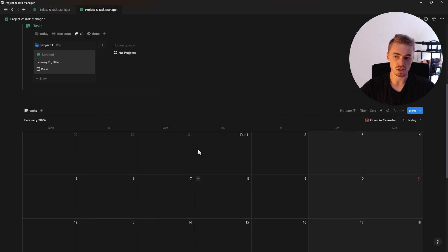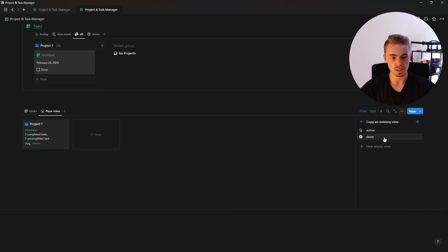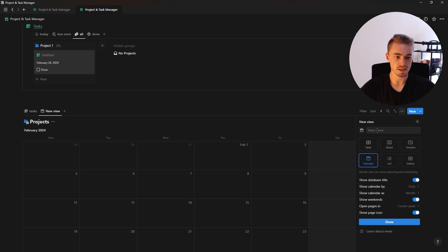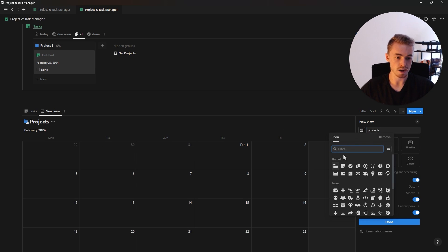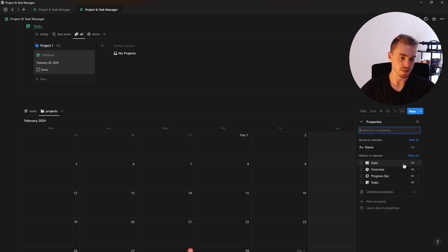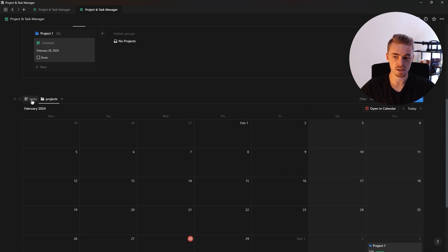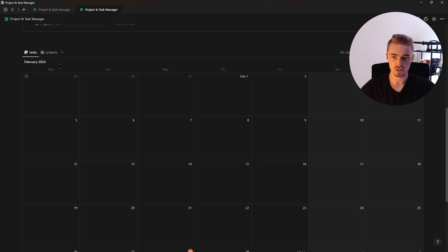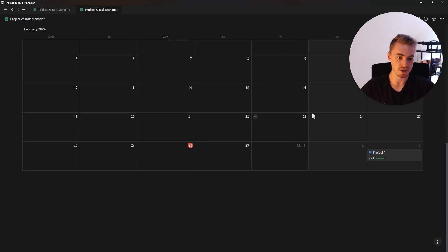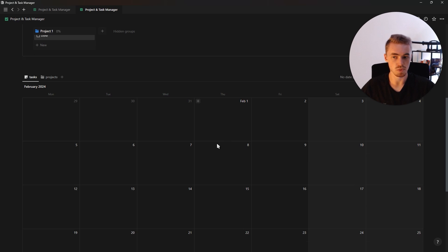To add projects to this calendar view, click the plus, select the projects database, click new empty view, select calendar, name it 'projects', add an icon, hide the database title, click done, and in properties show the progress bar. Now projects show up on the calendar alongside tasks, giving you both databases in the same calendar view.